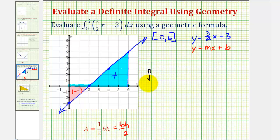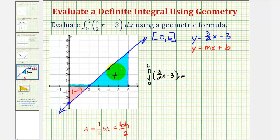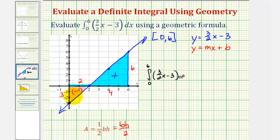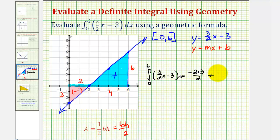The definite integral from zero to six of three-halves x minus three is going to equal the opposite of the red area plus the blue area. The red triangle has a base of two and a height of three. For the large blue triangle, from two to six, the base is four and the height is six. This first area is negative because the function is negative on that interval. So the definite integral equals the opposite of two times three divided by two, plus four times six divided by two.